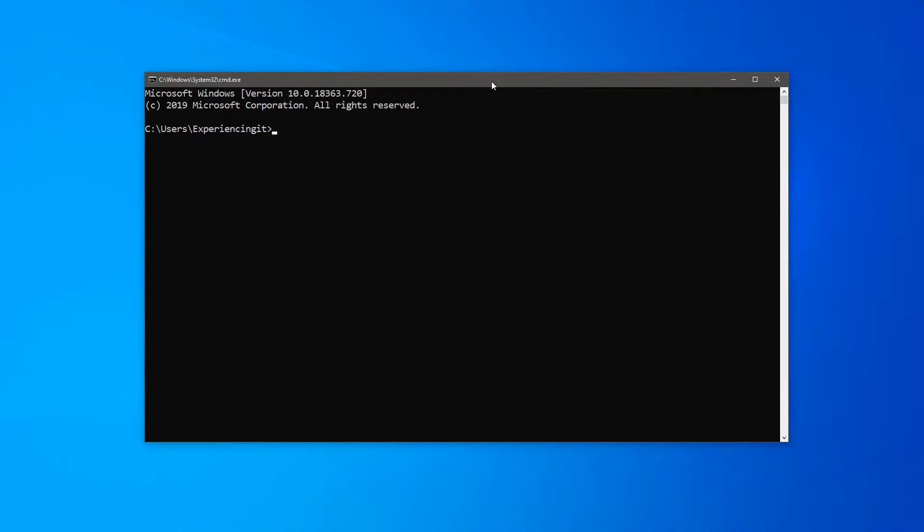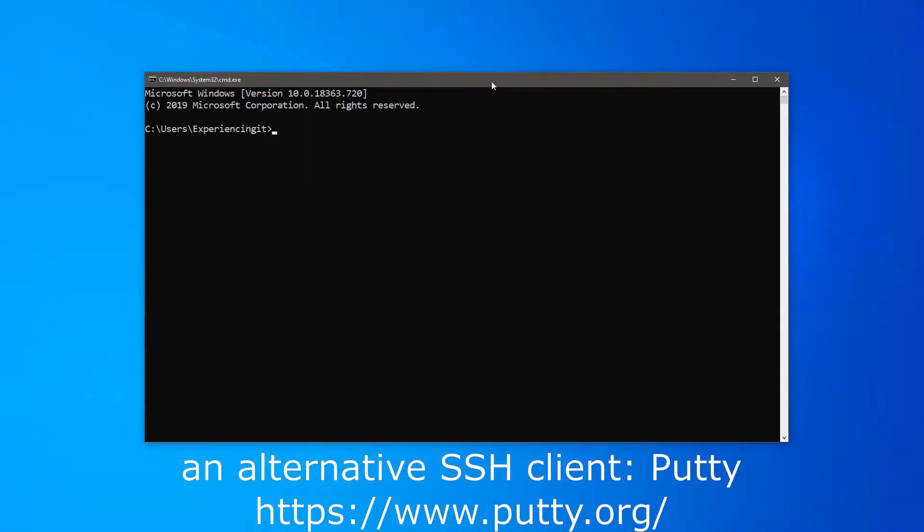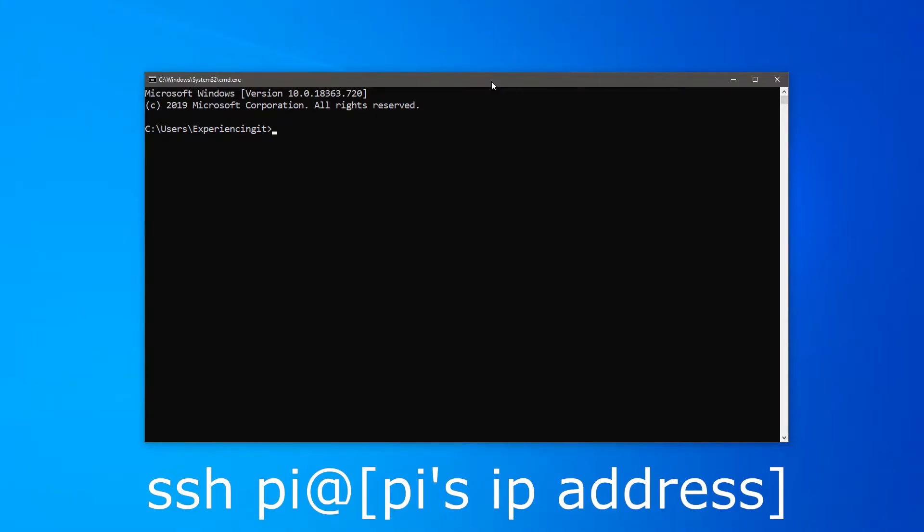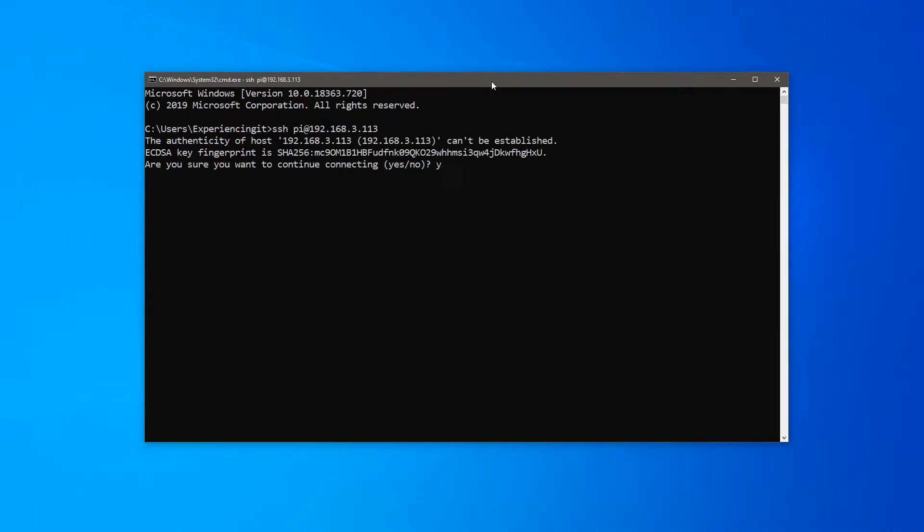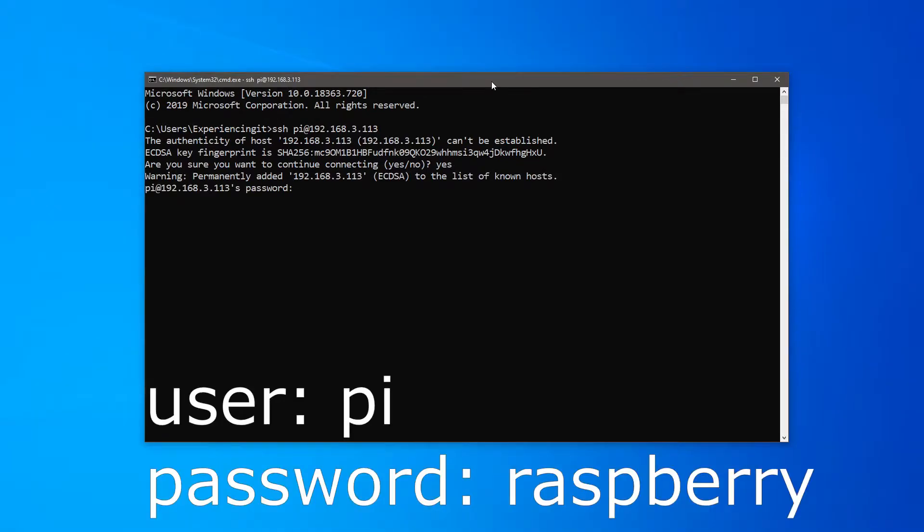Once you have the Pi's address, open a Windows command prompt. I will use the Windows SSH client, but you could use any other client you'd like, the most famous one being Putty. Type in SSH Pi at the Pi's IP address, which in my case is 192.168.3.113, and press enter. Type yes and enter to continue. Type the user's password which is raspberry.